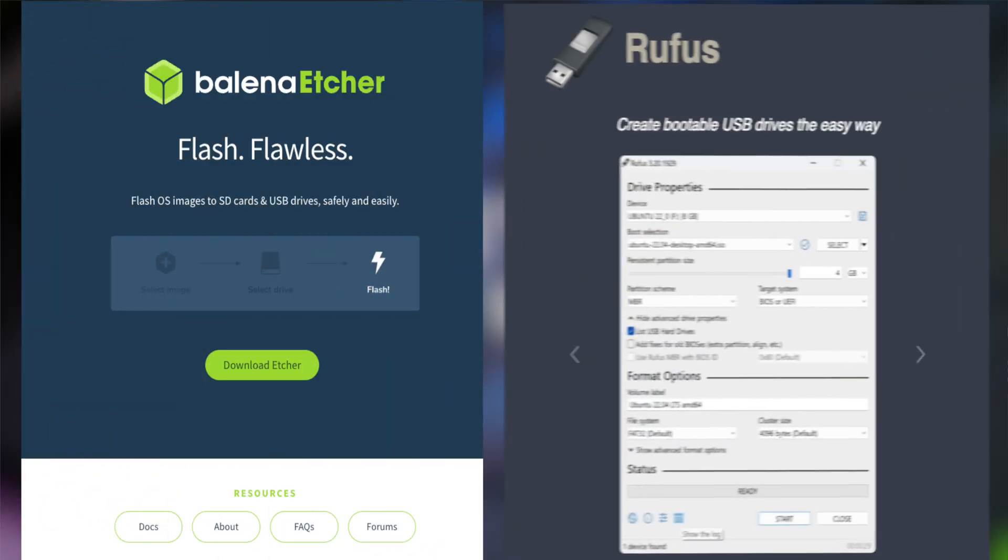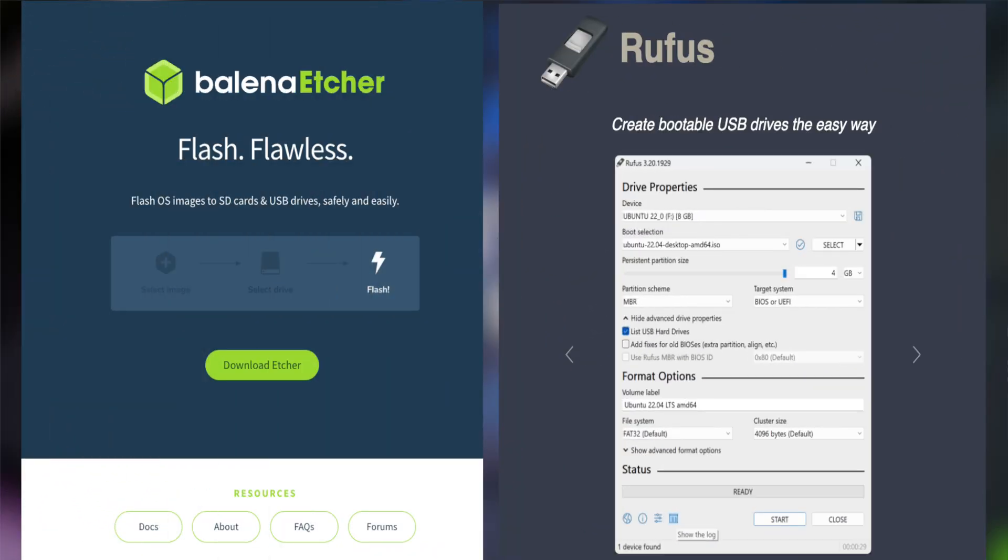The software we're going to be reviewing to flash these ISO files to USB drives are going to be Balena Etcher and Rufus, both of which are free to download and open source.